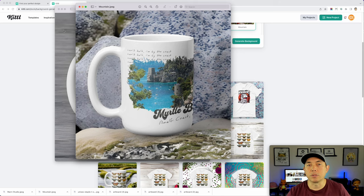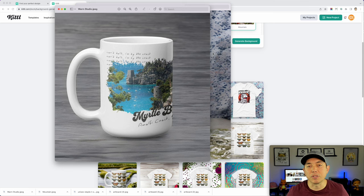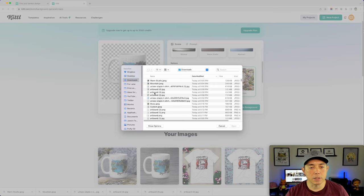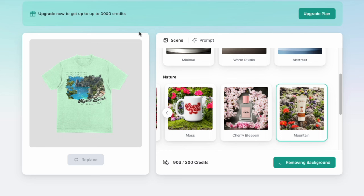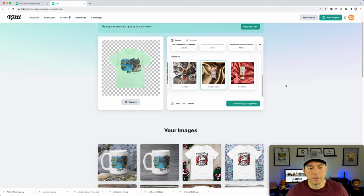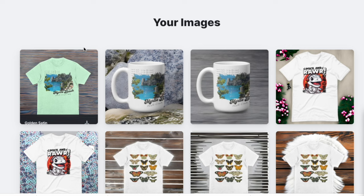Now let's do t-shirts. Starting with the basic t-shirt from Kittl — I'll replace the current image. It's going to remove the background again. Let's try Materials this time — I'll select Golden Satin and hit Generate. I'm excited to see what this one turns out to be, because with AI it does something a little different every time.